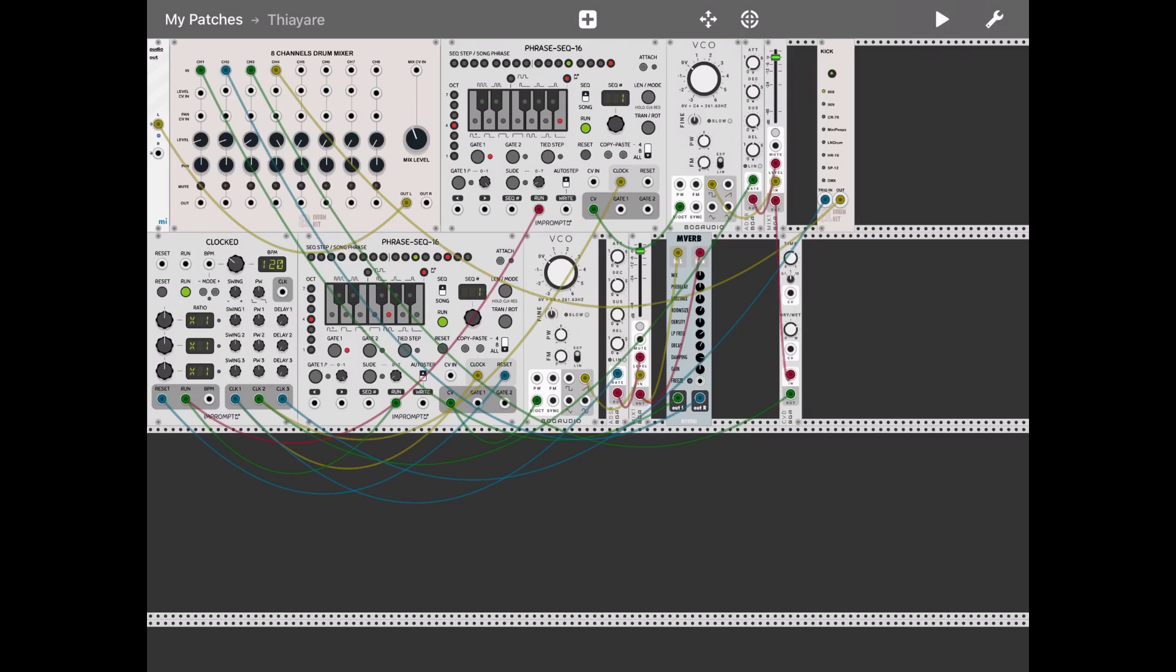I muted the first three channels because you couldn't really hear the kick on channel four, but you can adjust the volume of course. Okay, and then of course you can continue like this. You can go on, add snare, high hats, closed hats, you can connect a sampler and so on and so forth. So I hope you found this one useful as well, and see you in the next tutorial. Thank you, bye.